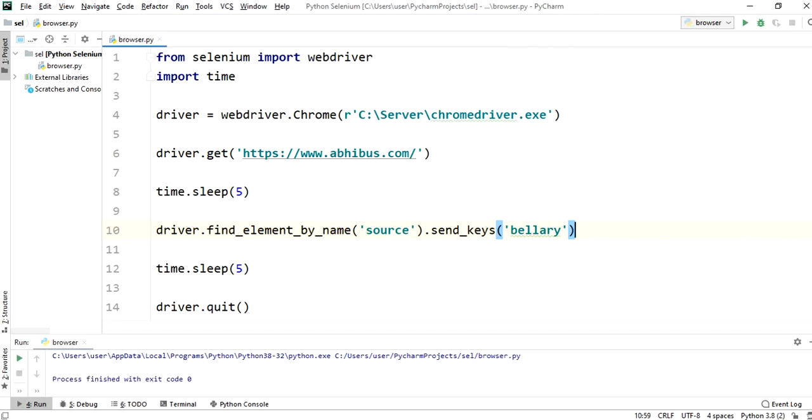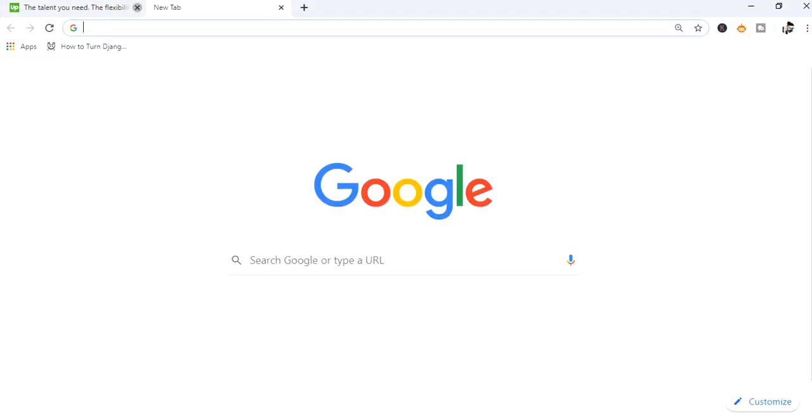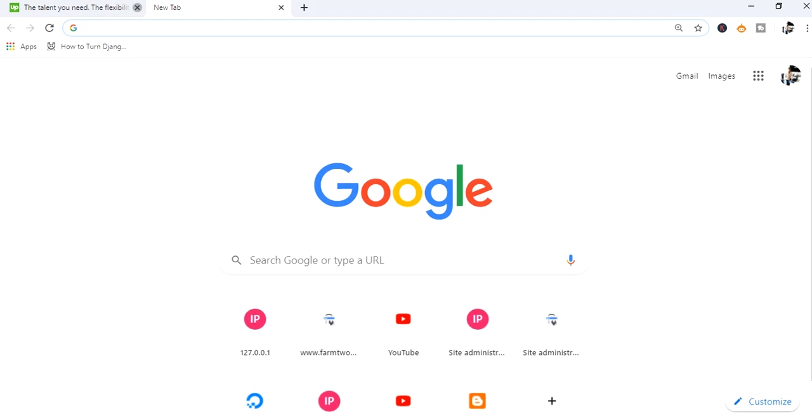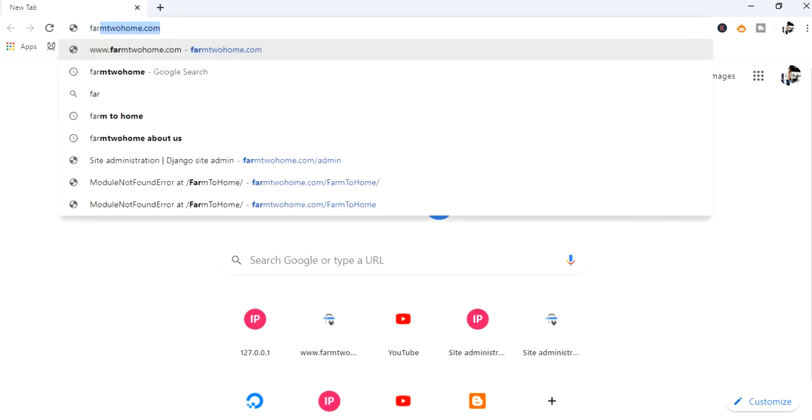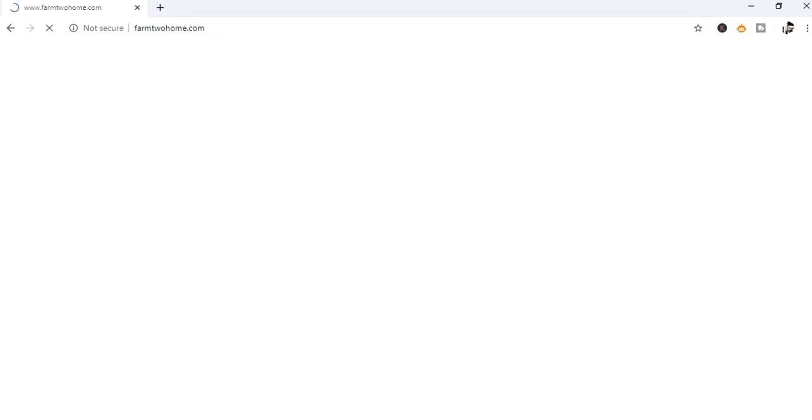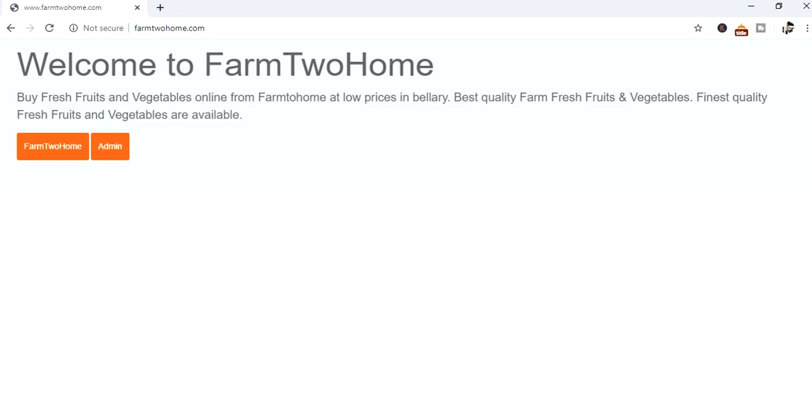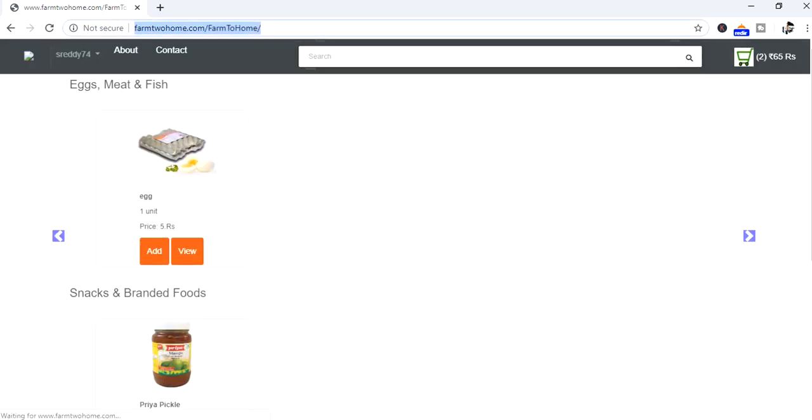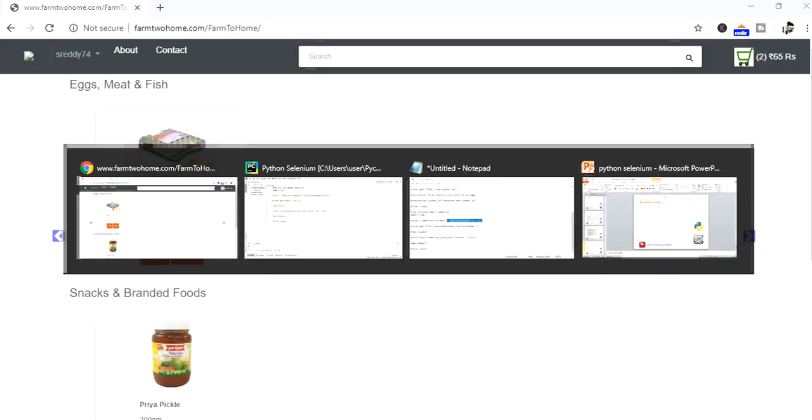Now we will see how find element by link text will work. I will take farm2home.com URL for this example. Now click on farm2home link. It will route to next page.